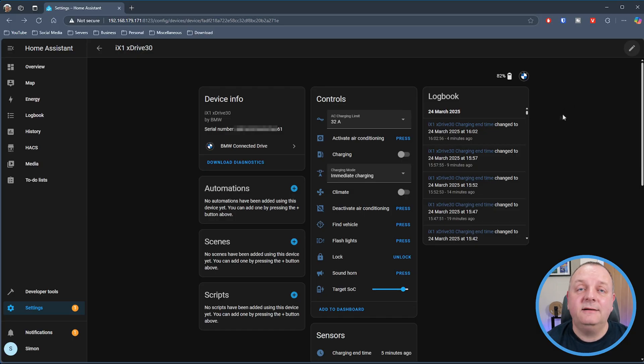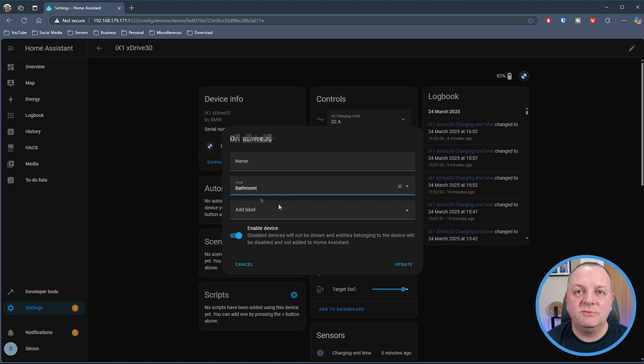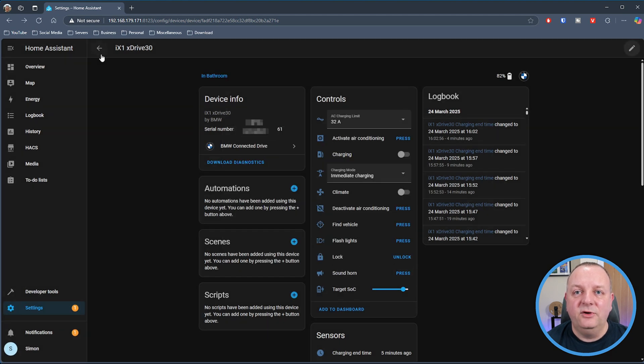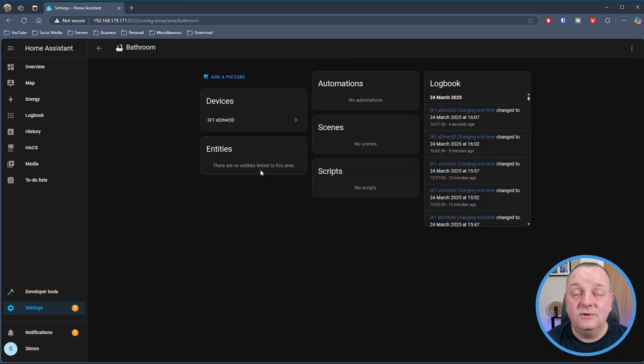If you think of those 3D views of people's houses where you can touch on a room and the lights or heating come on, by having areas set up you can achieve something like that by grouping your devices together. Just to give an example of how that would display — I've put my car into the Bathroom, a silly example but an easy one to set up. I've edited it, selected Bathroom as the area, and now when I go into Areas it shows I've got one device in there, which is my car.